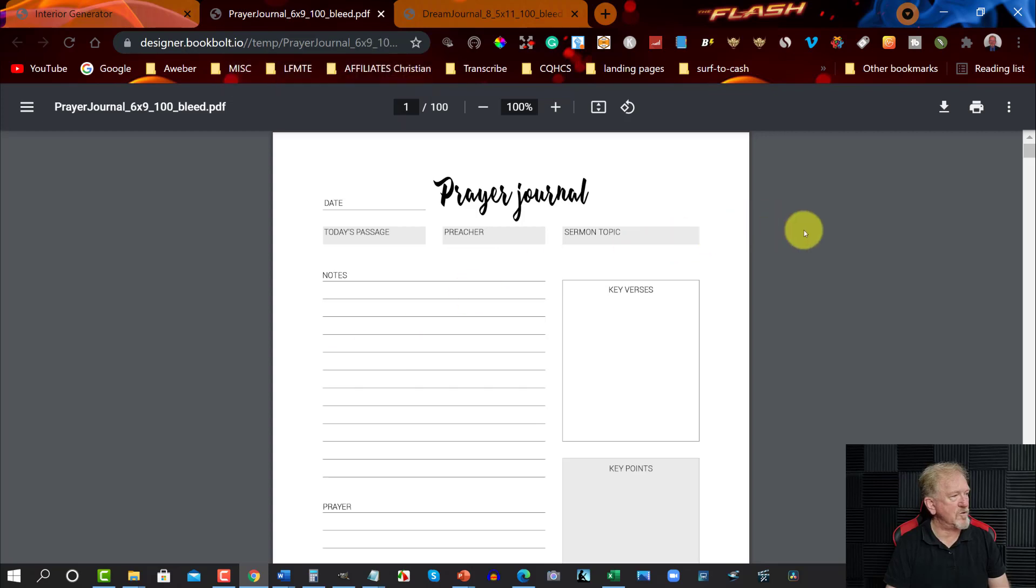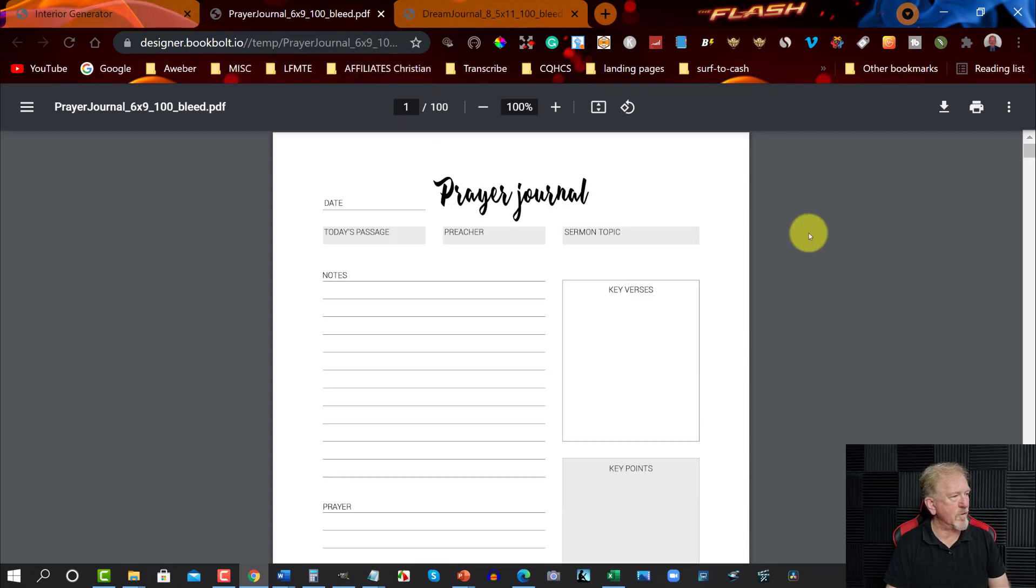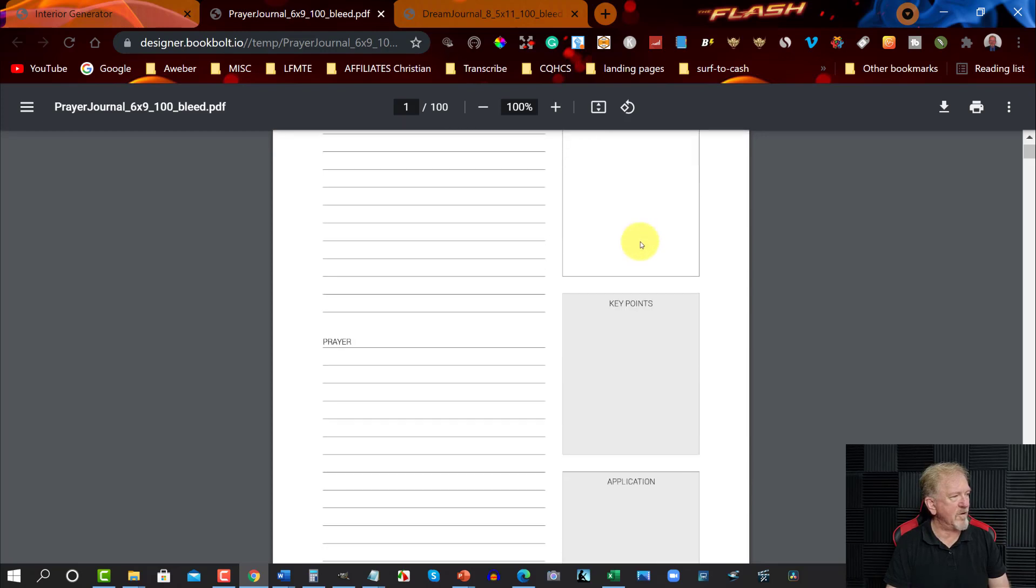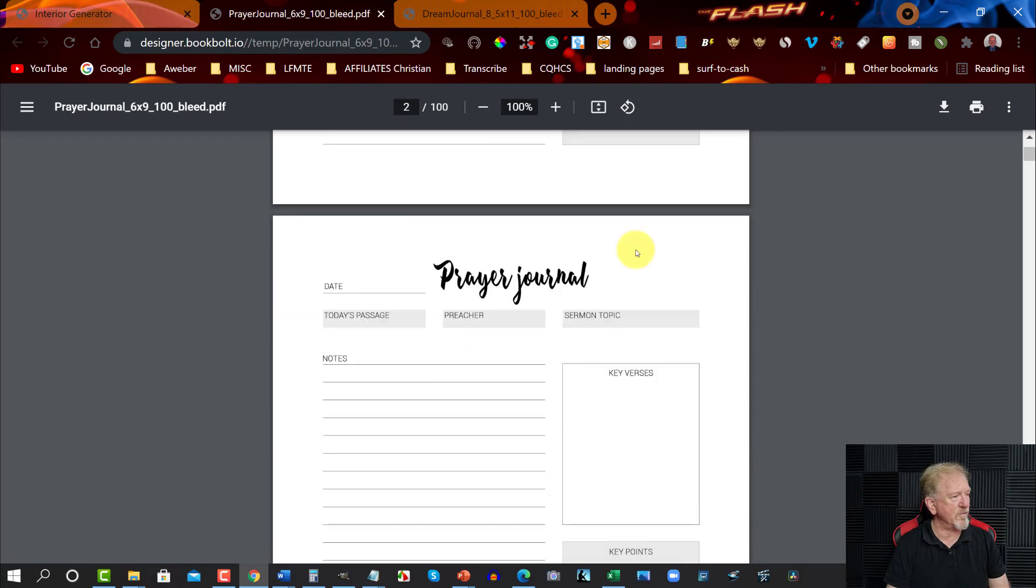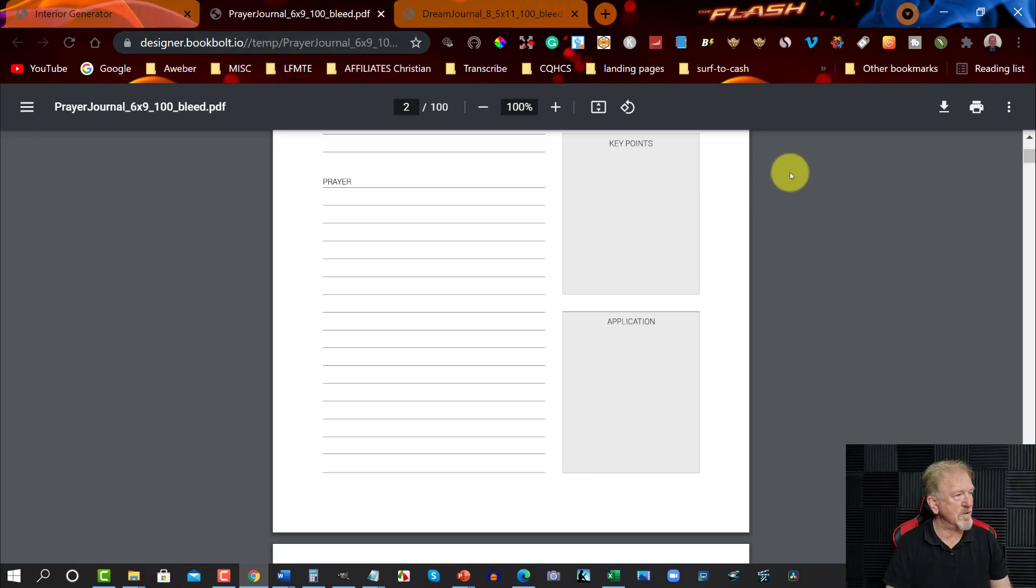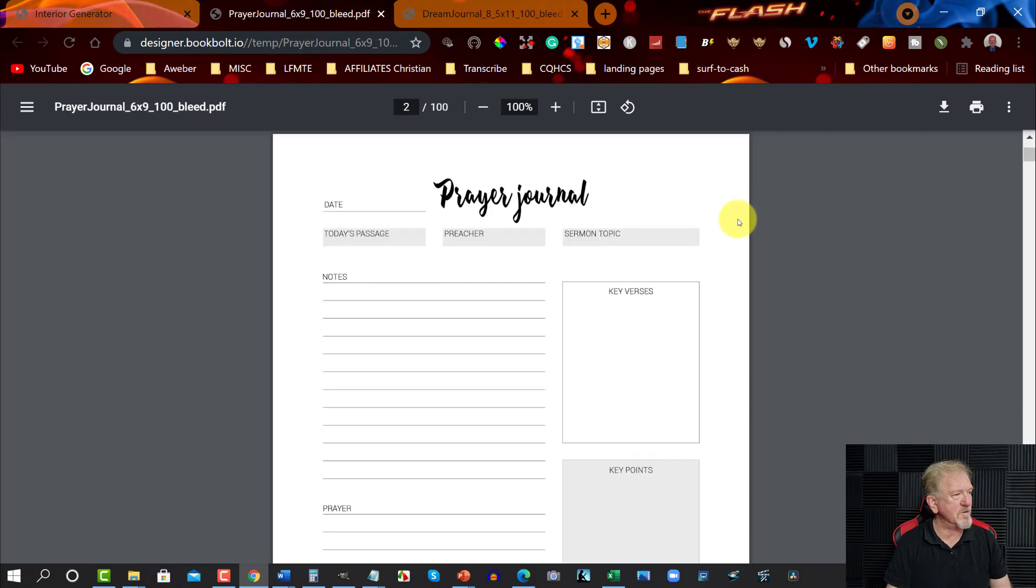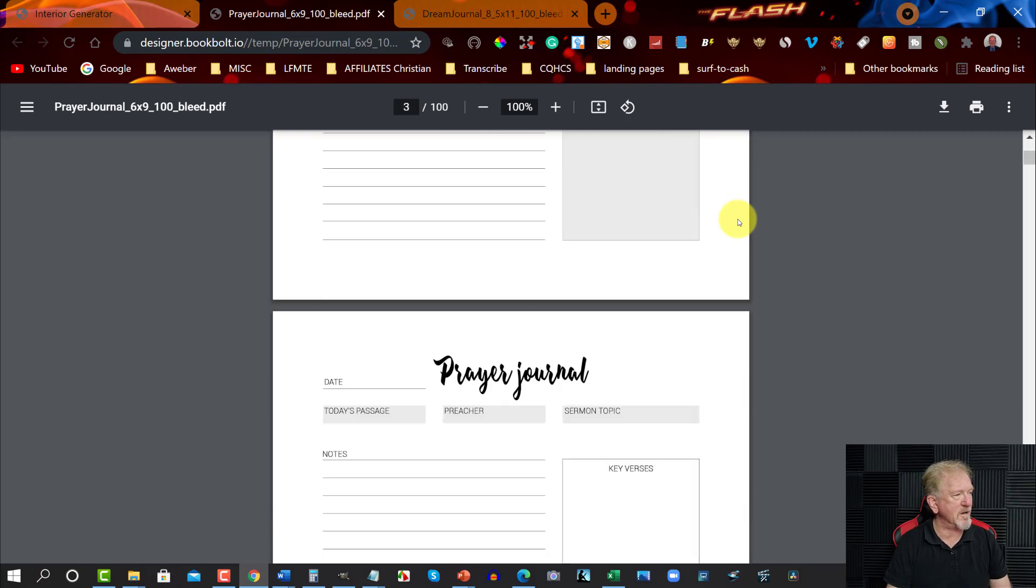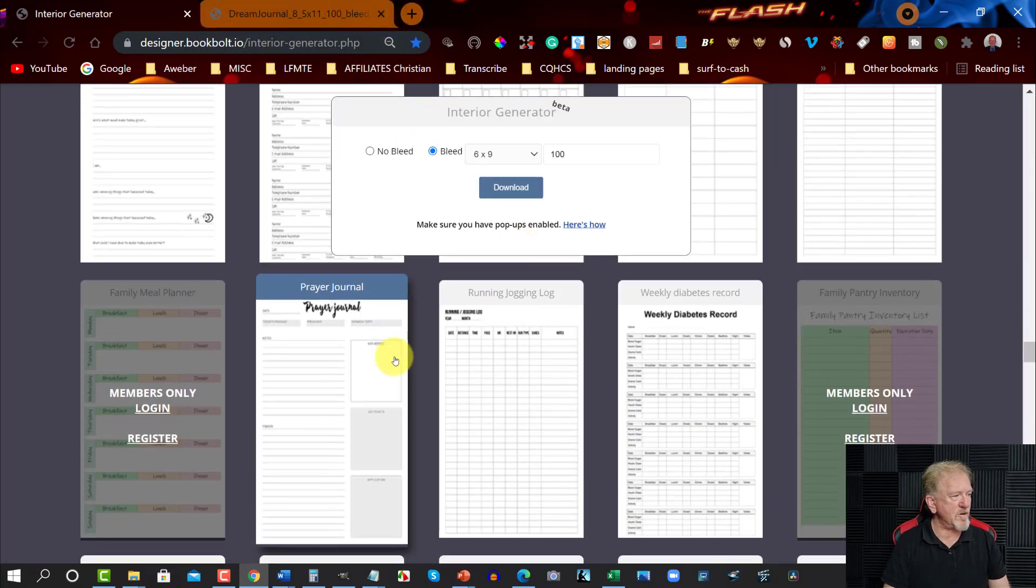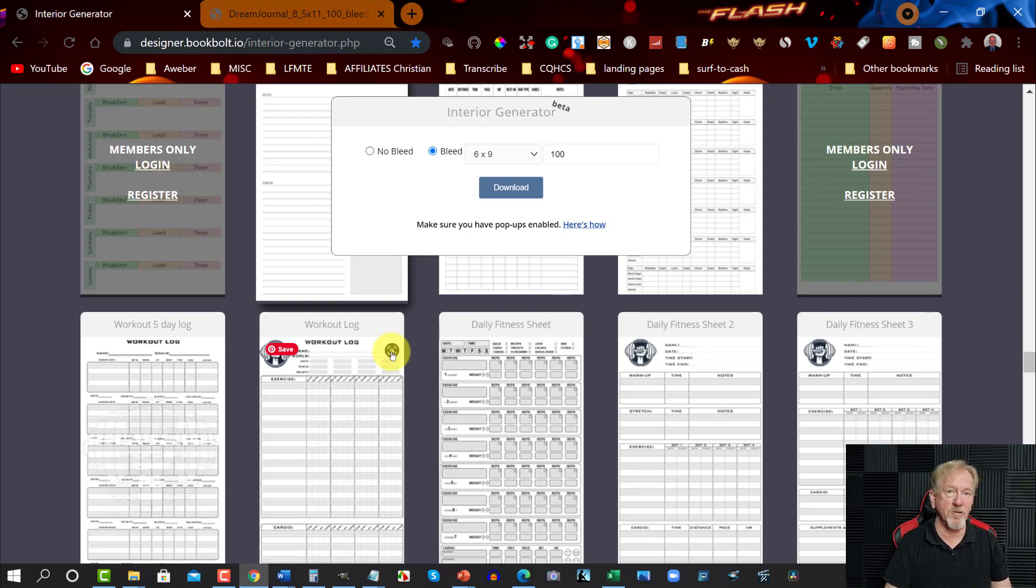You might want to go 6 by 9 and you have maybe 100 pages on that. And you can choose your prayer journal and you can look at what's involved in it. You've got preacher topic sermons, you've got key verses, points and so forth. You can go through and have a look at what this is and people love prayer journals because it's something they can keep their thoughts and their prayers in mind. If they have any prayer points or anything that's been answered in their prayers they can then write that down as well.